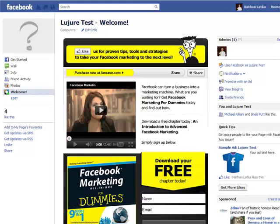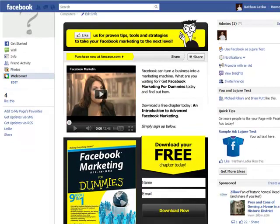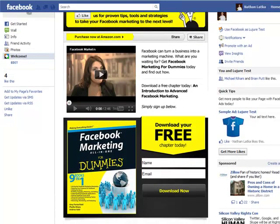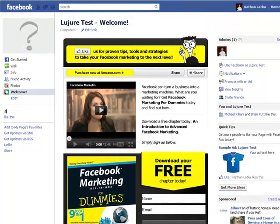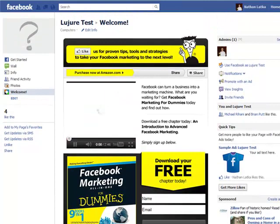Then, with one-click publishing, your tab is launched on Facebook. Folks, creating a tab doesn't get much quicker than that.